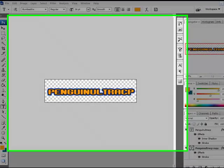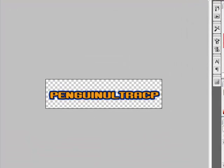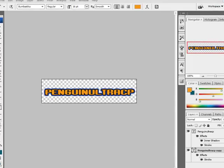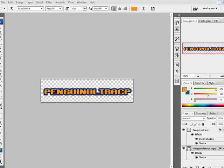Hey guys, today I am going to show you how to make the Club Penguin font as it looks like on people like Ninja Boy's website and Jman's. Here's an example of what I've made. So let's get started.